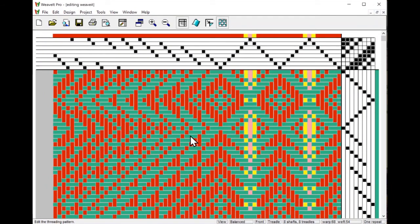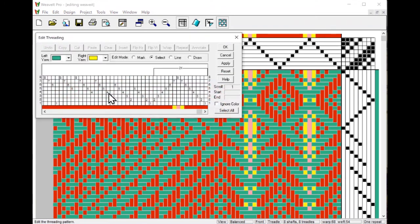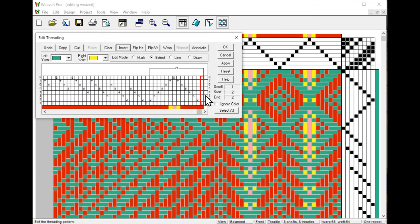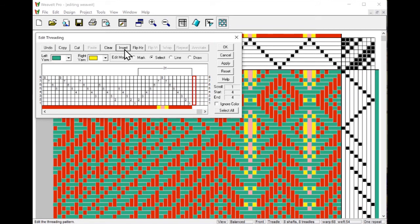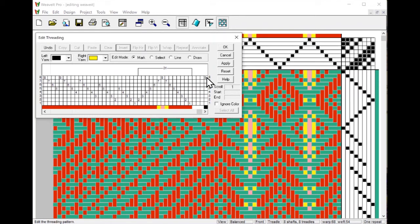Annotations are a way to mark your draft for notes and special features such as the start and end border. To do that, we edit the threading. I'm going to add a few threads at the beginning, so I pick the first thread and I pick insert. Do you want to insert before the repeat? Yes, I want it to be before, not inside the repeat. So now I did that and I'm going to add a few more. Then I'm going to pick mark and I want to do them in a dark color so that you can see them.